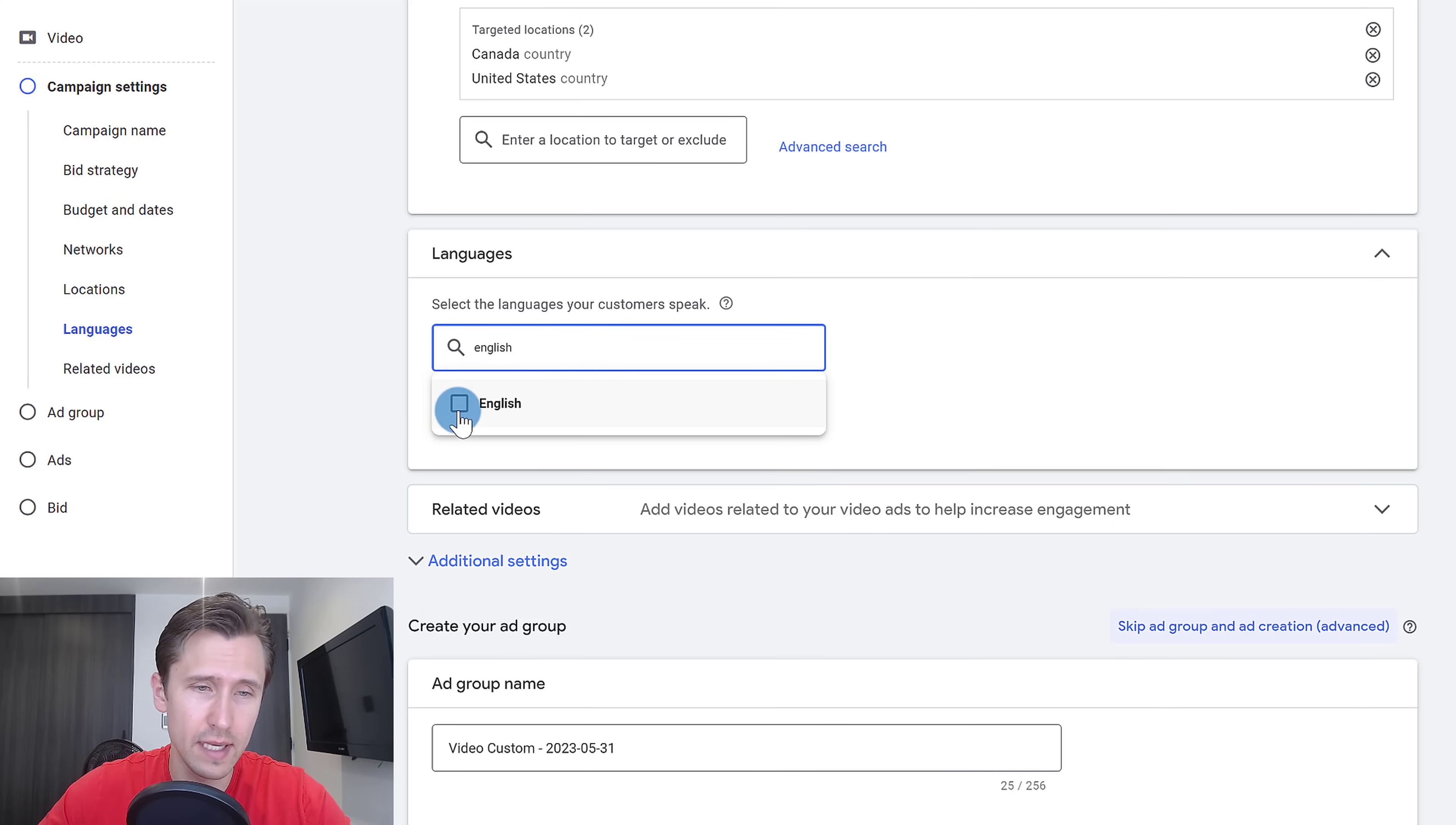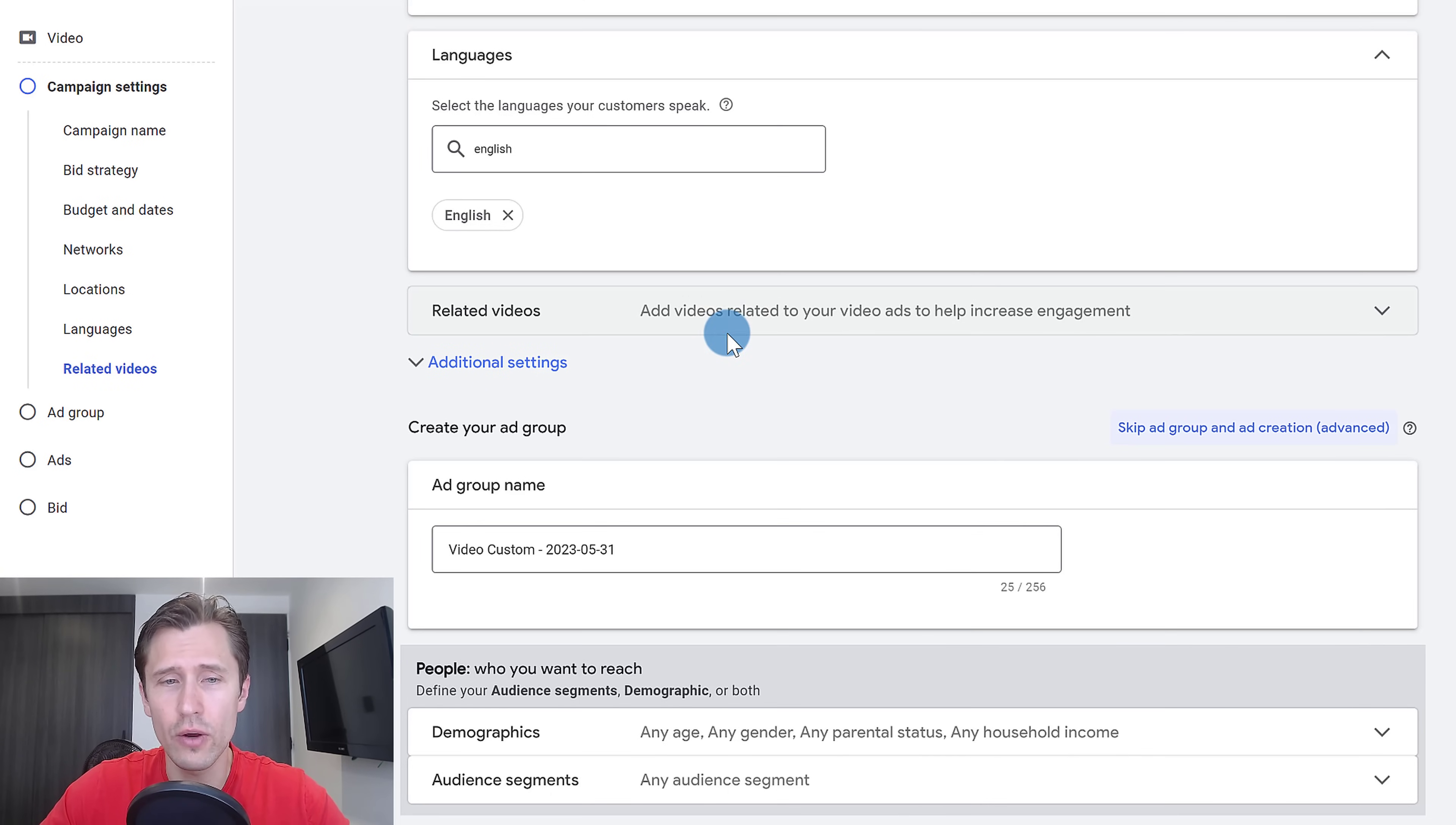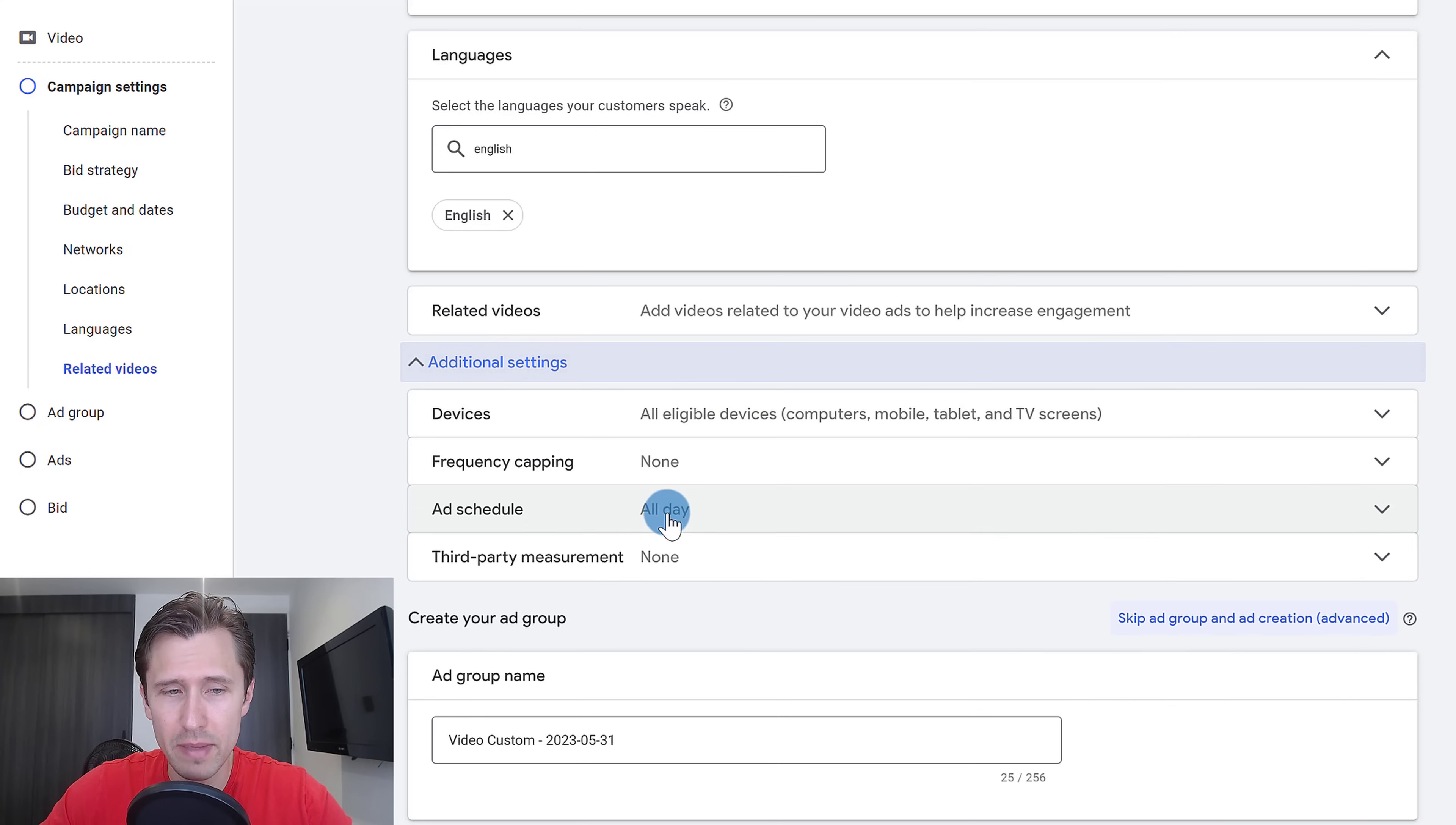We're going to target only English speakers because my videos are English. You could also add related videos to your video ad so that people can see other videos that are similar to the one you're showing. You can also click on additional settings and choose your device, choose frequency capping, ad schedule, and third party measurement.